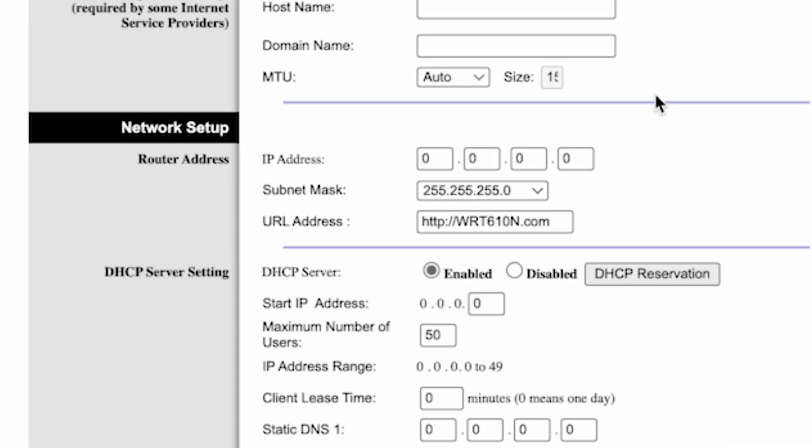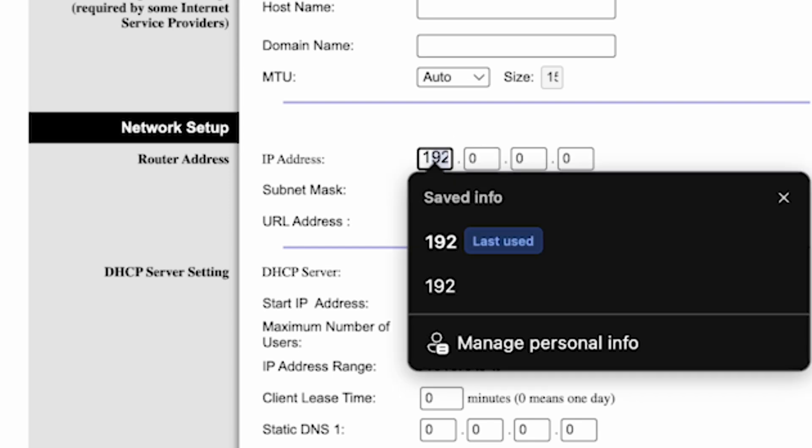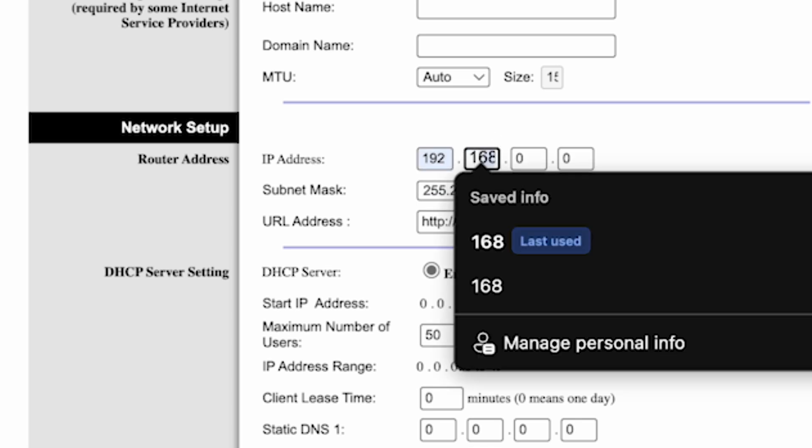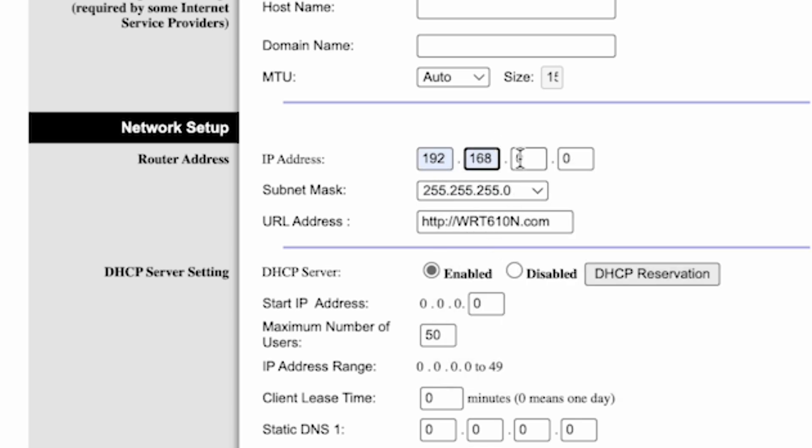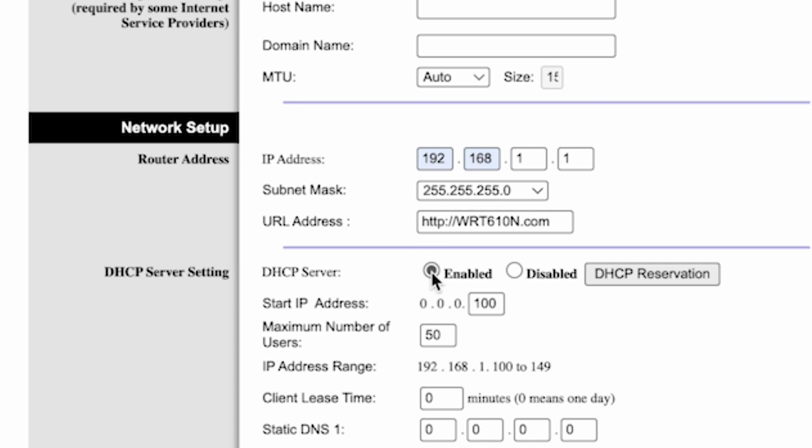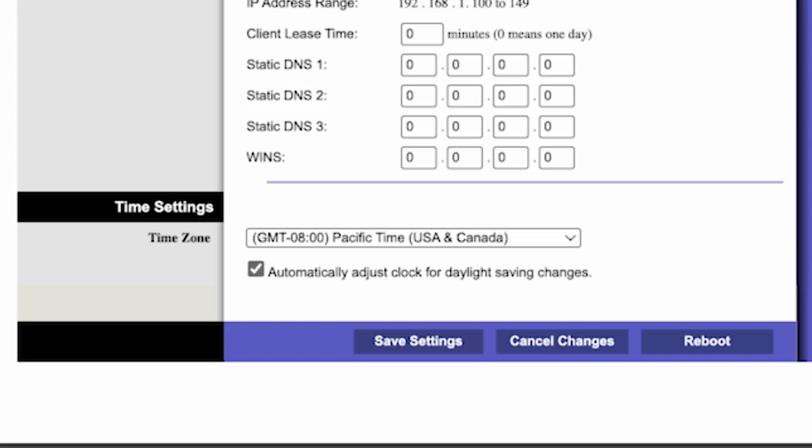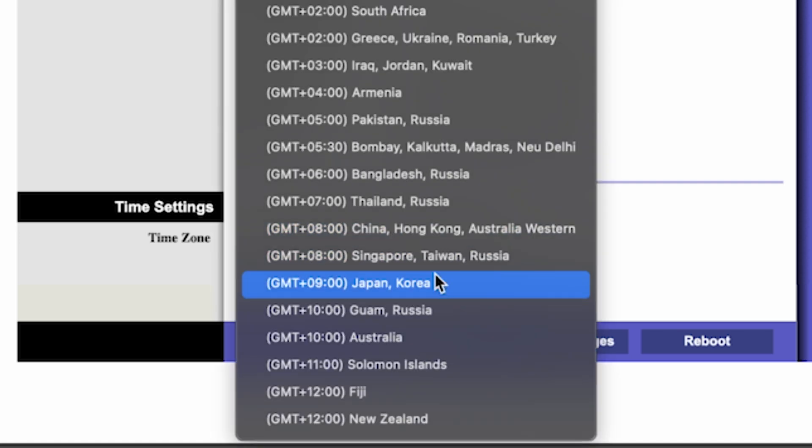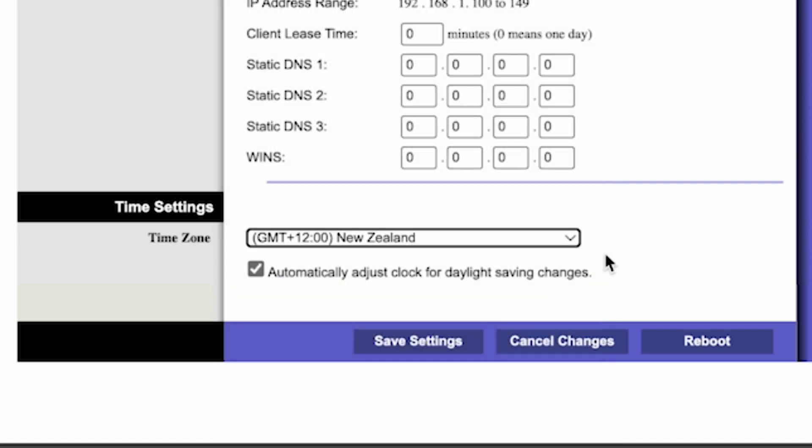Next, in the network setup section, make sure the router's IP address is correct. Usually it's the same address you use to access the router settings. In my case, it's this one. In the DHCP server settings section, make sure this is set to enabled. And in the time settings section, you can change your time zone. Now save the settings.